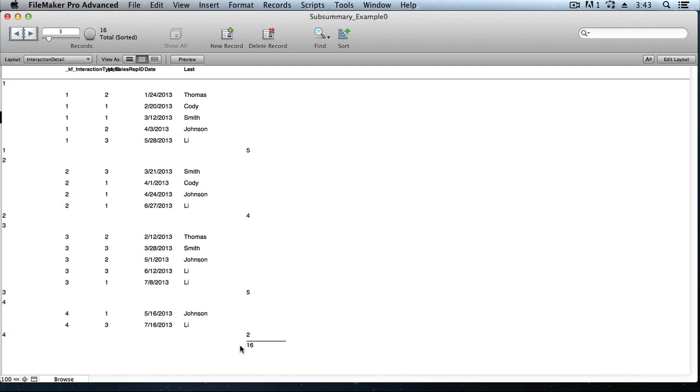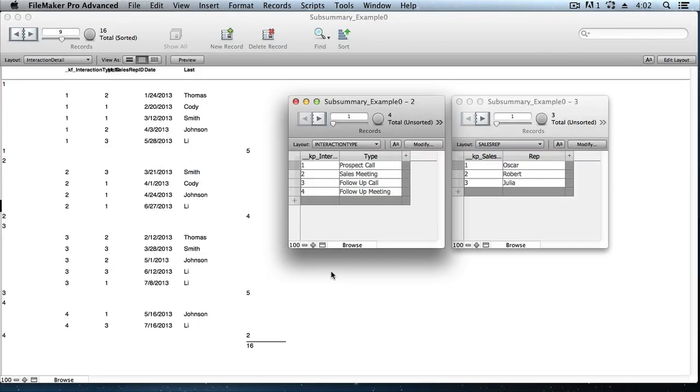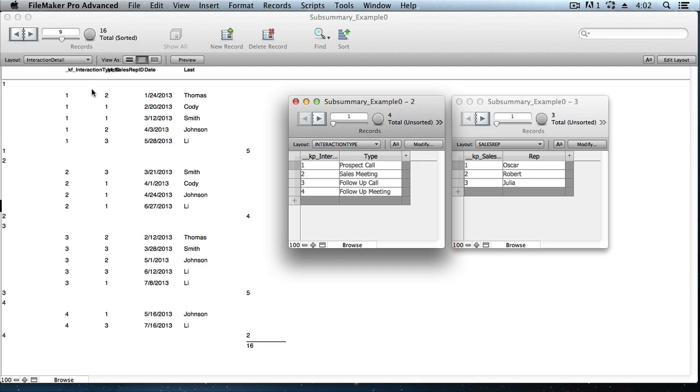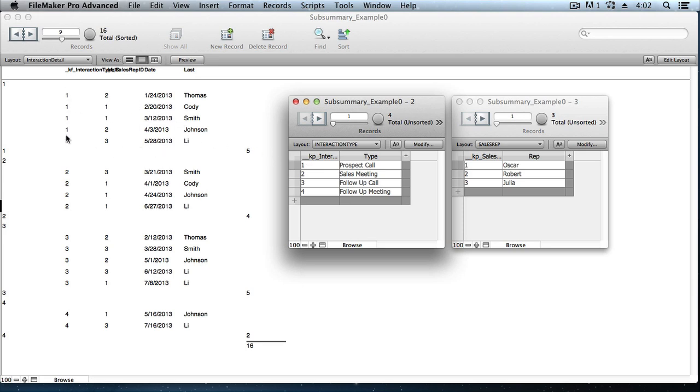And then at the very bottom of the whole report, in what's called the trailing grand summary part, we see the grand total. Now just to clarify, the KF Interaction Type ID field, that each interaction record is marked with, to specify what kind of interaction it was, is driven by this other table, the interaction type table here, where earlier I created four records. Each interaction type record received an ID number. So prospect calls are ID number one. That's what these five interaction records are. They were prospect calls, because they're marked with an ID of number one. Interaction type number two are the sales meetings. And you can see these four records here are marked with that ID.